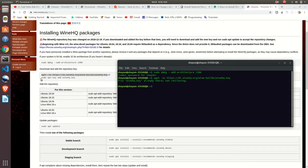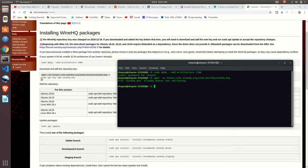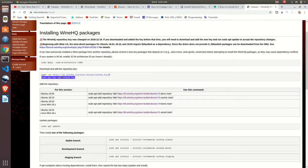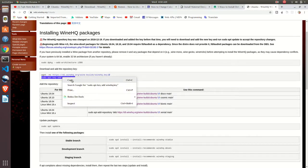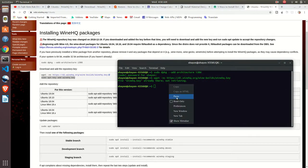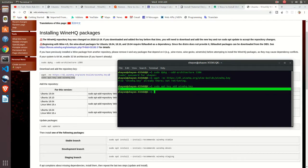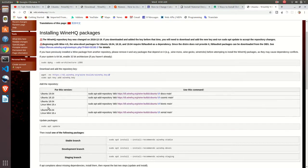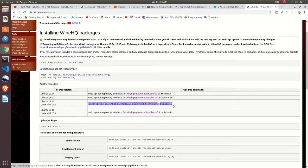I have already downloaded it, so it's saying it's already there. Sudo apt-key add, just copy it and paste it there. It says okay. After that, let's add the repository.